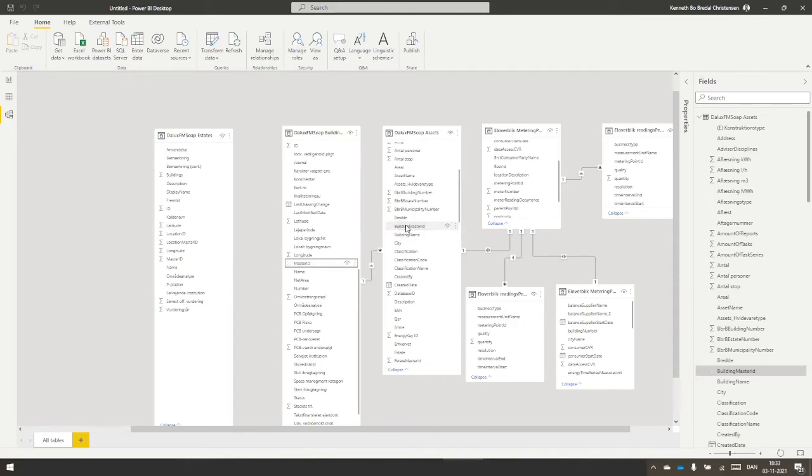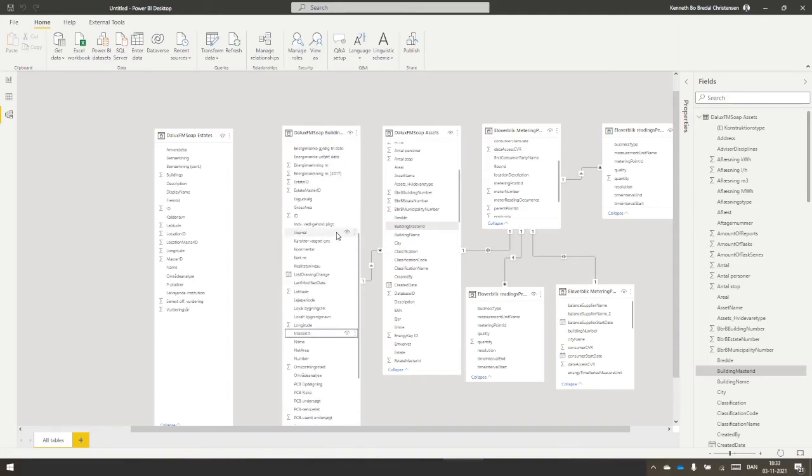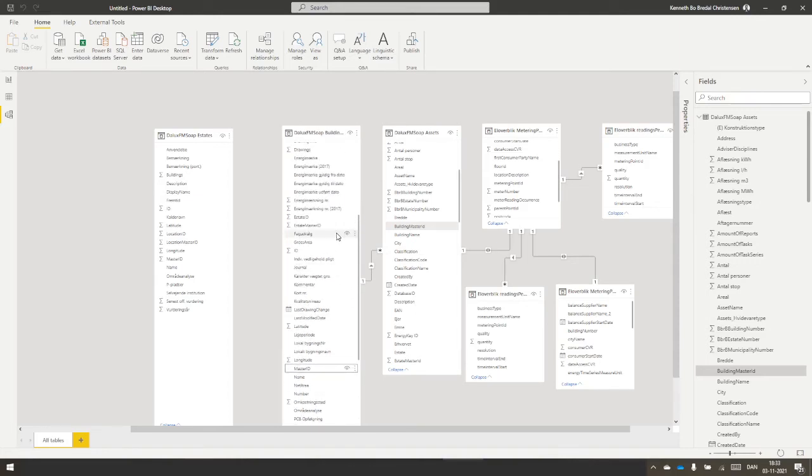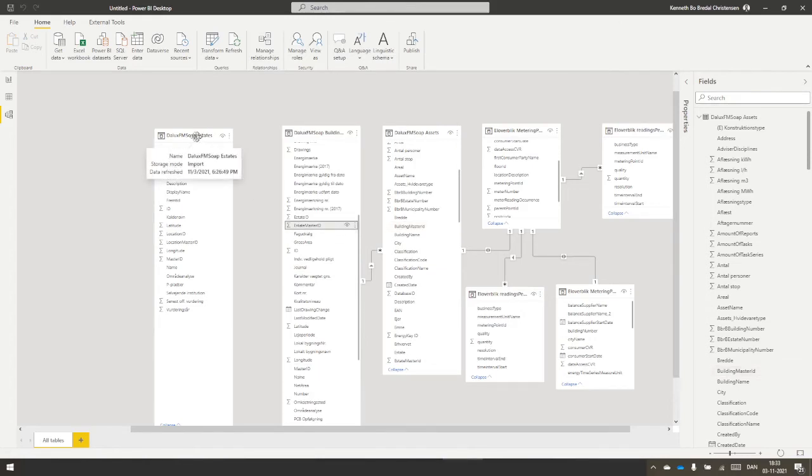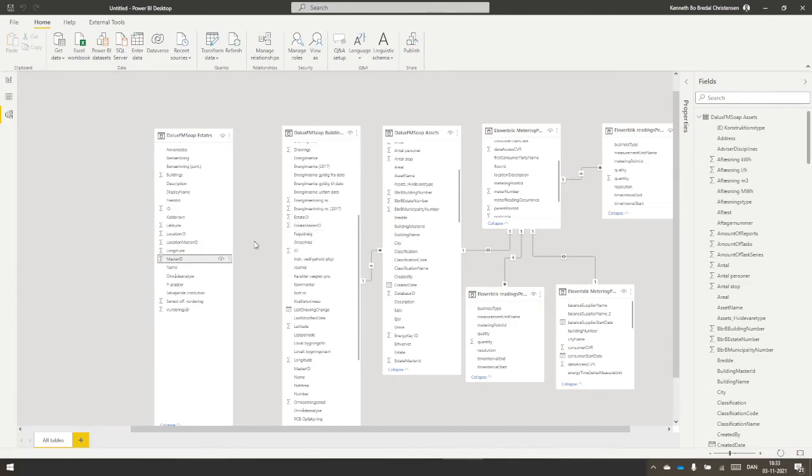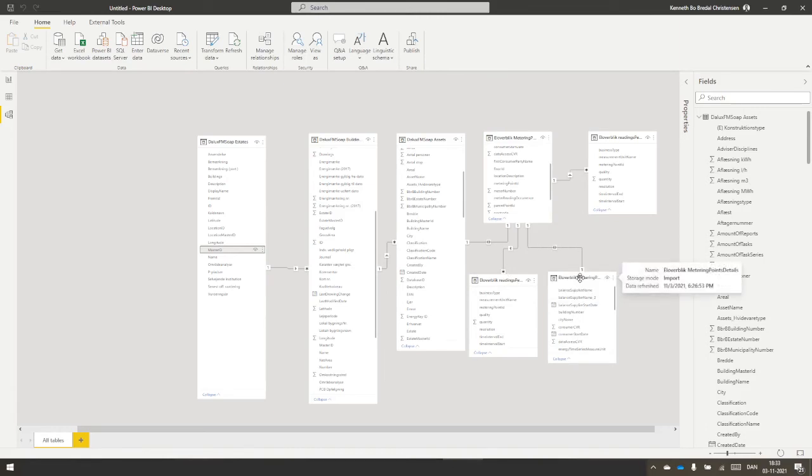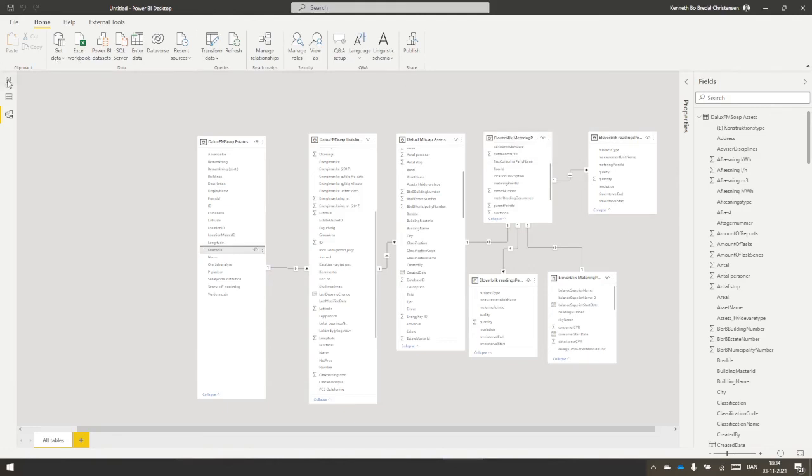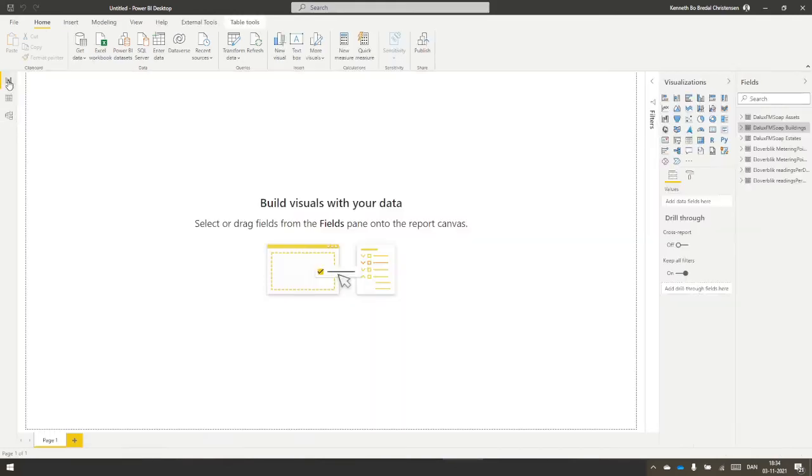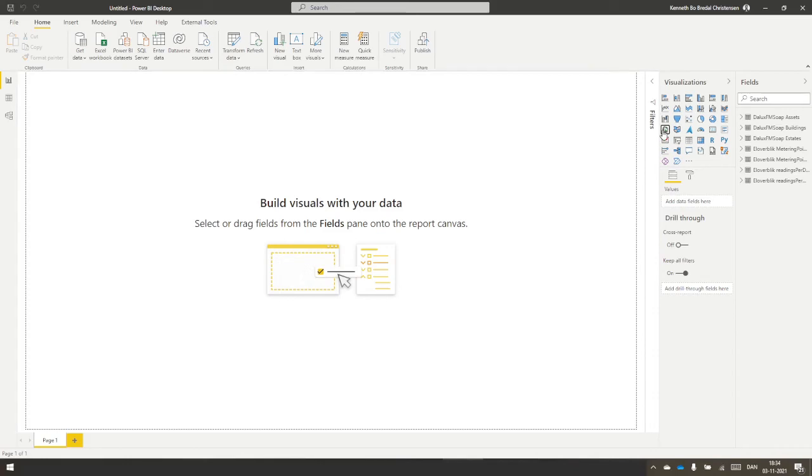We have one building that can have many assets, but we cannot have one asset that has many buildings. I try to do the same with building to estate, estate master ID to master ID. That gives one estate for many buildings, one to many, one and an asterisk. So now I've put it all up and these are readings per day, readings per month, and readings per hour or per week.